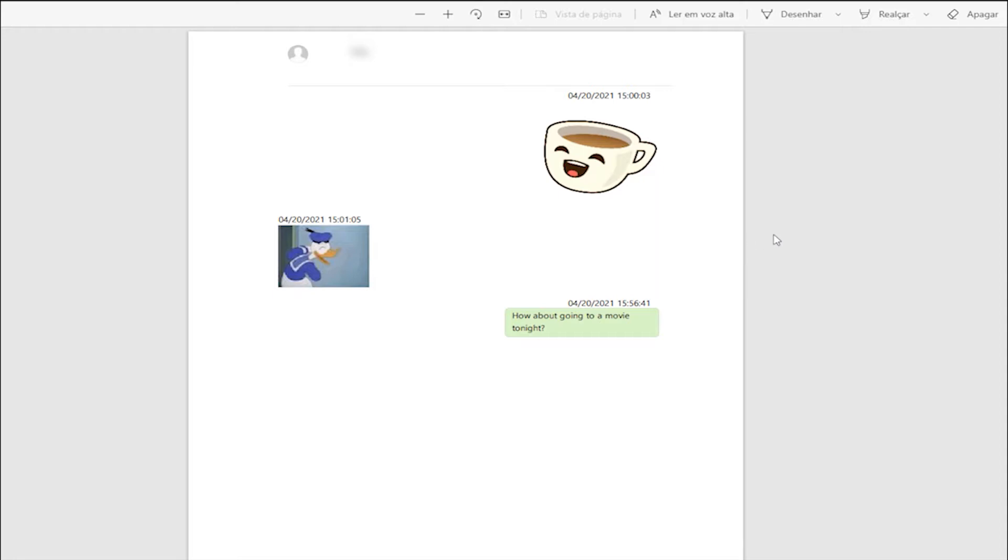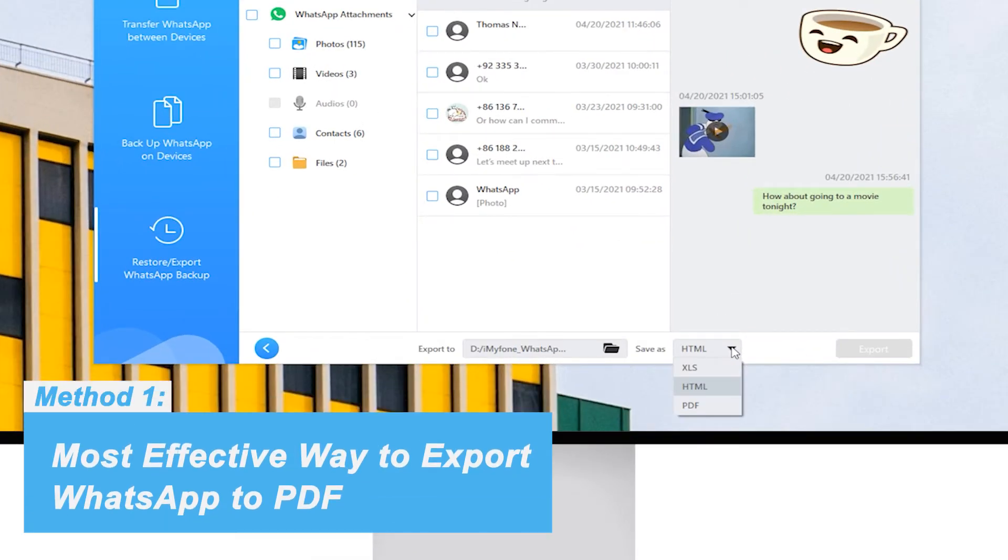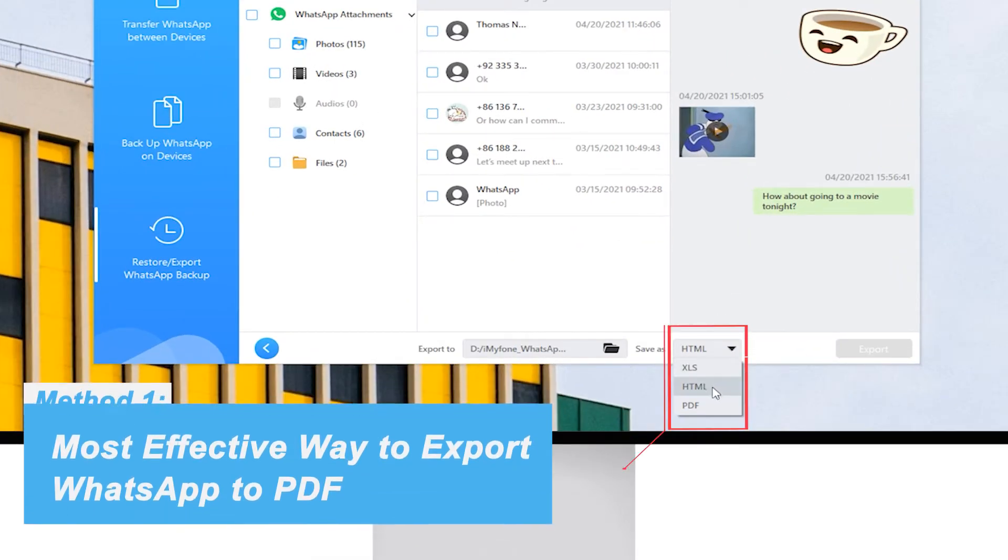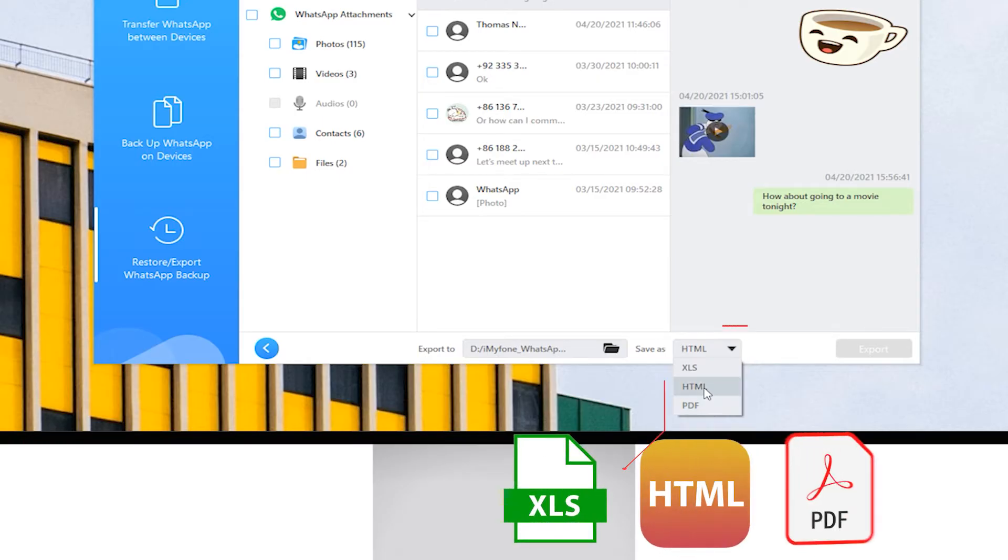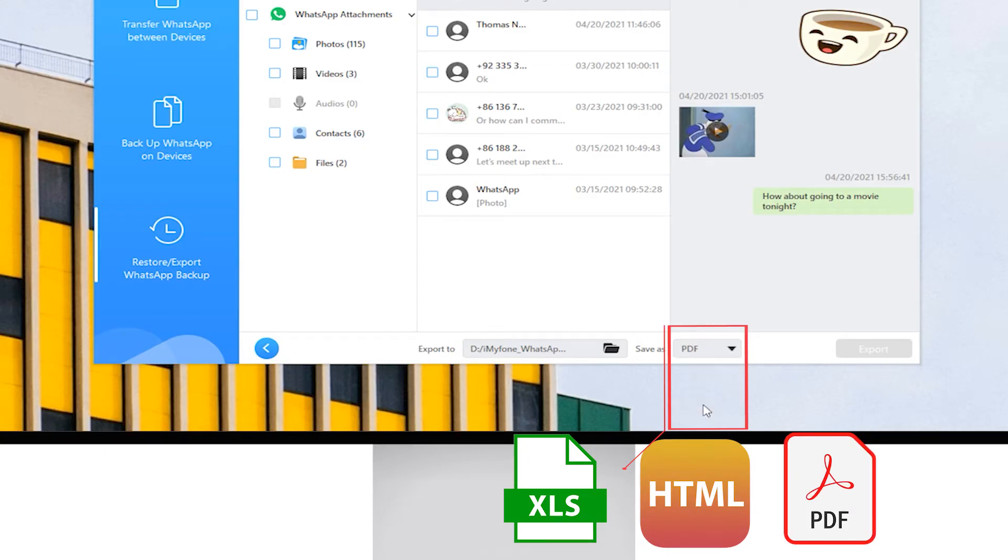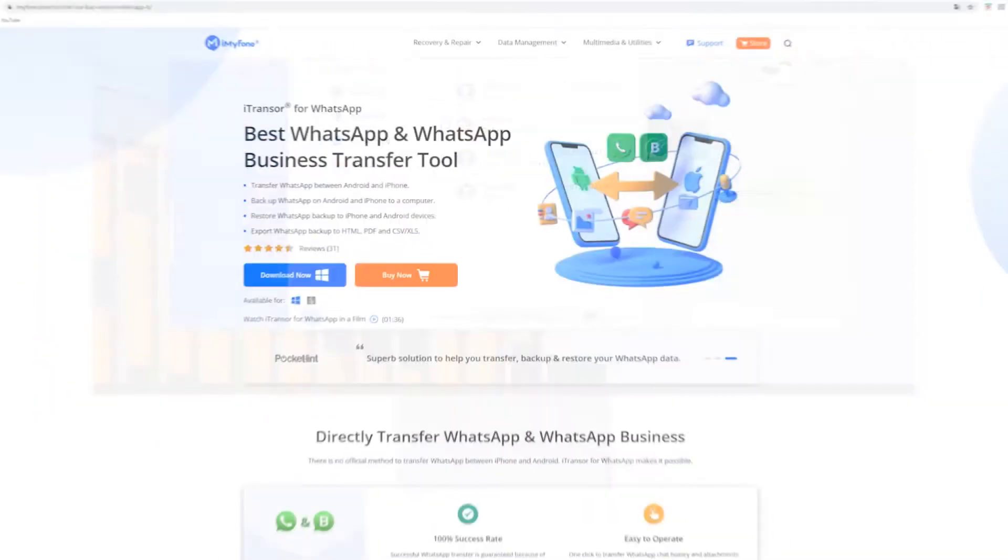This method is useful for exporting whole chats with one contact whilst not requiring any third-party software, and it will allow us to export chats as PDF on both iPhones and Android phones. Firstly, download and install the iTransfer WhatsApp software on PC.